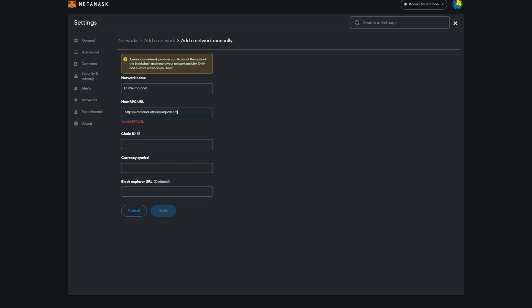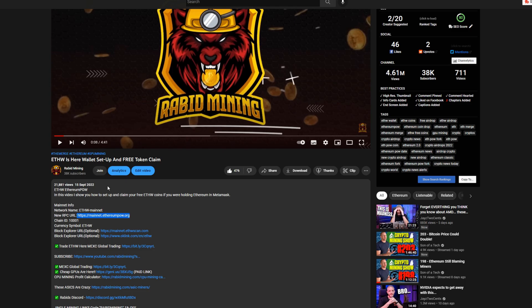Paste that in. Now it's saying invalid because there's probably a little space there. Yes, there's a little space there. Now it's saying it's currently used by FW mainnet. I already have this set up so it's not going to let me do it, this is for demonstration purposes only. Now we need our chain ID, we come in here, chain ID is 10,001, so we're going to copy this, go back in, paste that in.